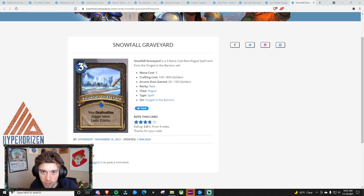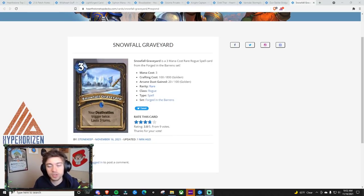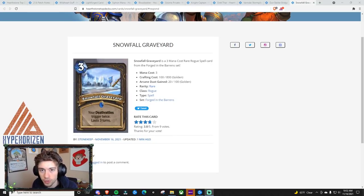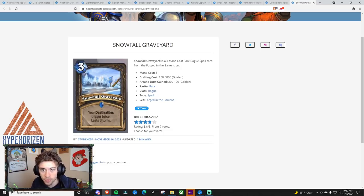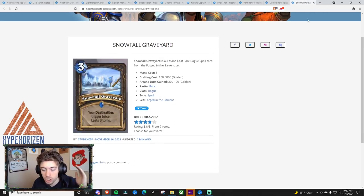So Fractured in Alterac Vallis was just announced, and with that, 10 new cards were revealed and a new honor system. So let's jump into it, and the first thing I want to talk about is Snowfall Graveyard, along with Dun Baldar Bridge.